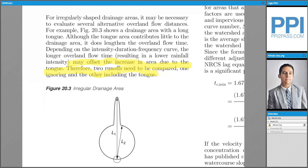Please note that this may be a concept that might be tested on the PE Exam: for an irregular shaped drainage area, you may need to evaluate a couple of options for overland flow to determine your runoff.